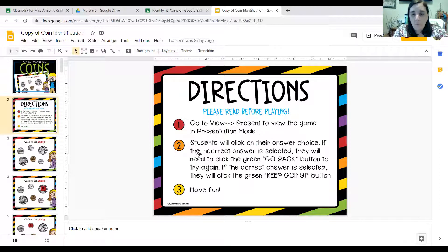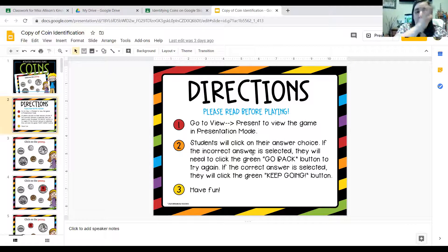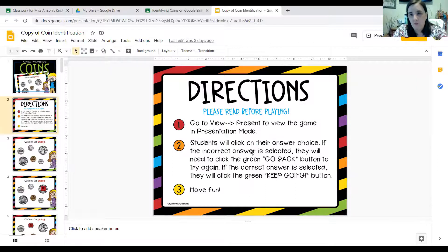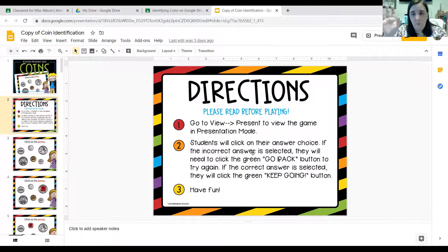Number two: students will click on their answer choice. If the incorrect answer is selected — so if you make a mistake — you'll need to click the green go back button to try it again. If the correct answer is selected, click the green keep going button. And number three: just have fun, because this game is just made for you guys to have fun with. I'm not checking you, it's not a test, I'm not giving you a grade. It's just for you to play and have fun.